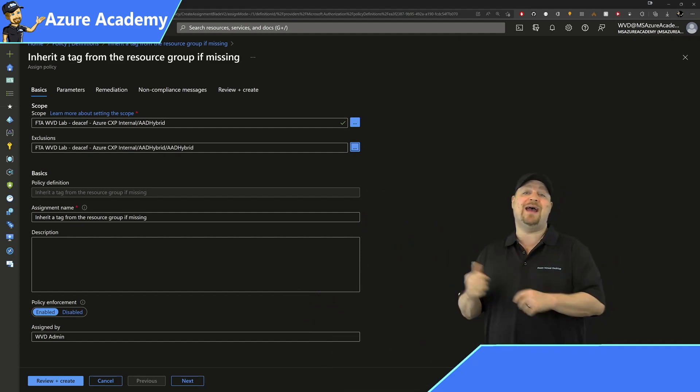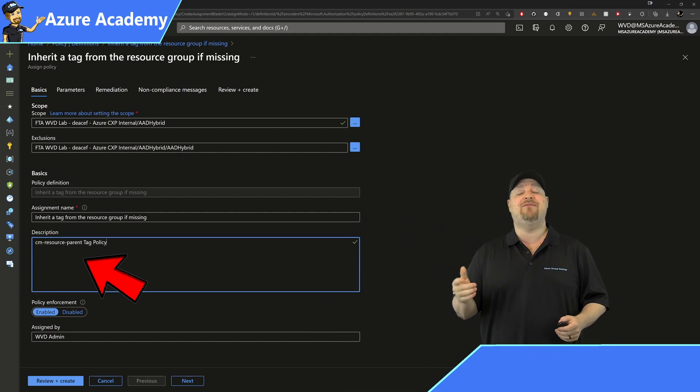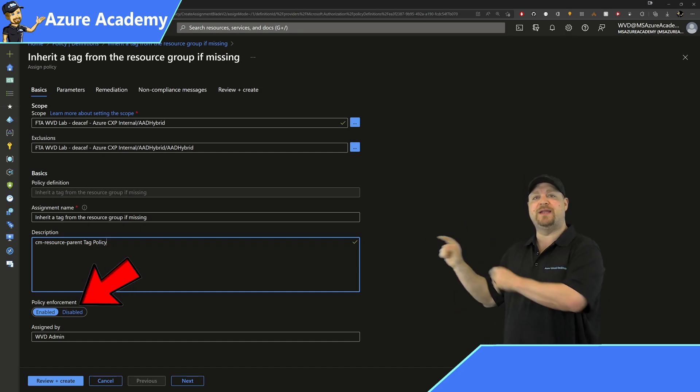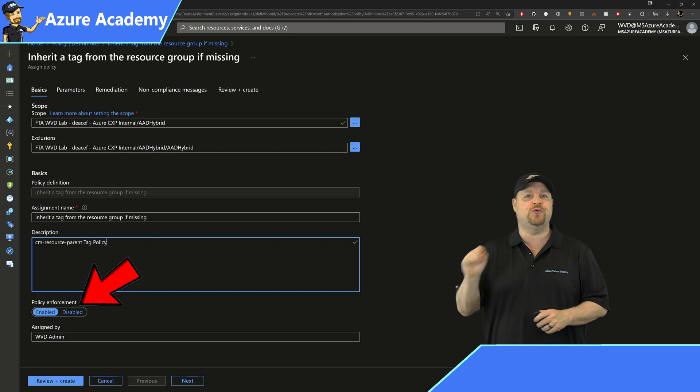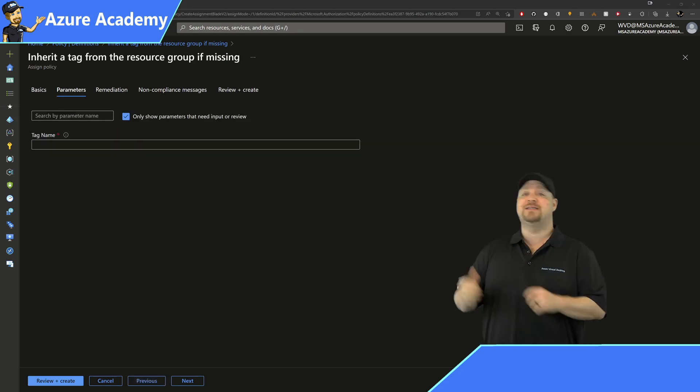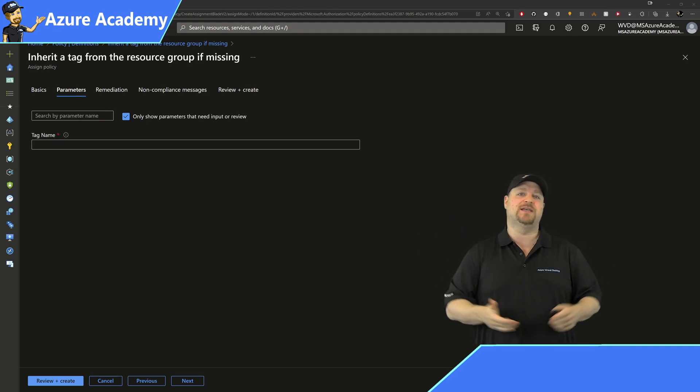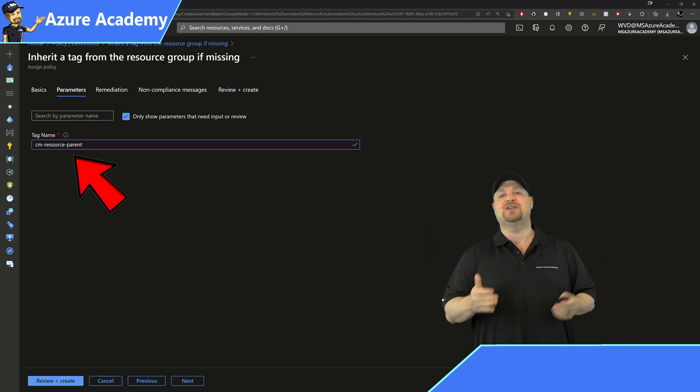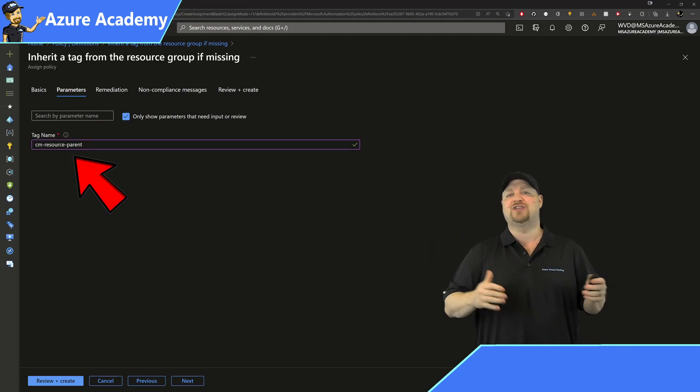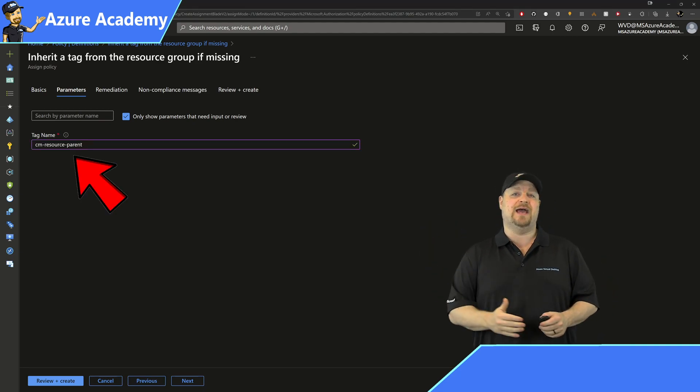You can also add a description here if you like, and the enforcement should be set to enabled. Then click next. Type in the tag name, which for us is cm-resource-parent, and then click next.